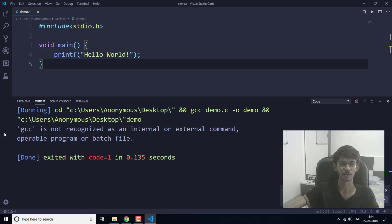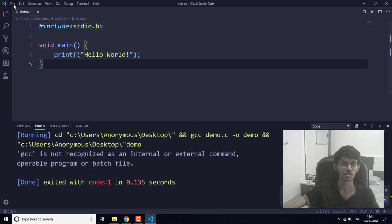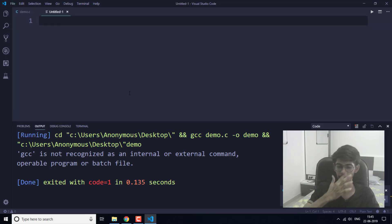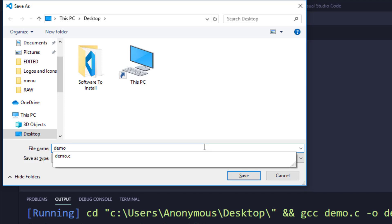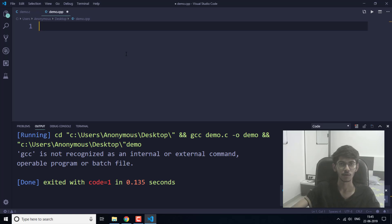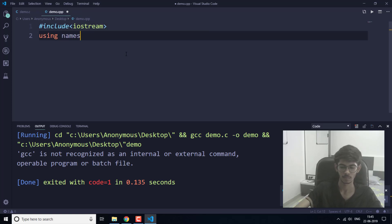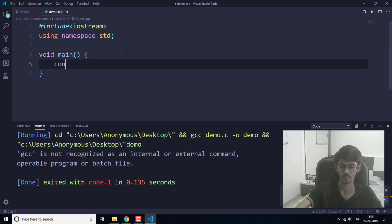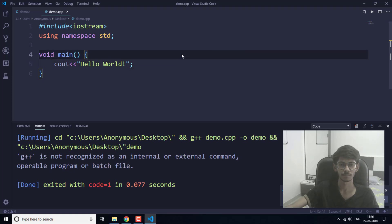We need the GCC compiler to run the C program. Now let me create a new file and save it as demo.cpp — that means C++. I am going to write a Hello World program in C++. Now let's run this program.